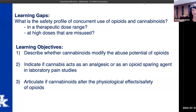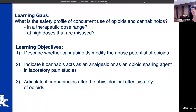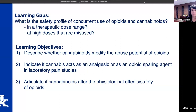The learning gaps I'll be addressing today are: what is the safety profile of concurrent use of opioids and cannabinoids? What occurs in a therapeutic dose range, and what occurs at a high dose range in doses that are misused? The learning objectives are to describe whether cannabinoids modify the abuse potential of opioids, indicate if cannabis acts as an analgesic or an opioid-sparing agent when combined with opioids in the lab, and articulate whether cannabinoids can alter the physiological effects and safety of opioids.